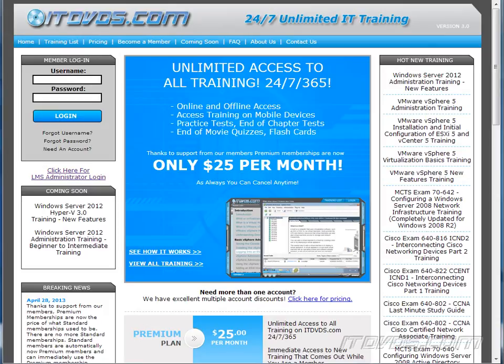This is just a sample of the training available at ITDVDs.com. To see complete training, please go to ITDVDs.com. Let's begin the sample.